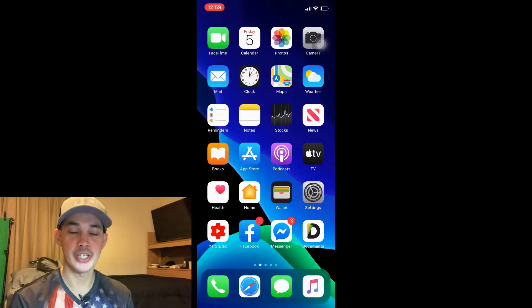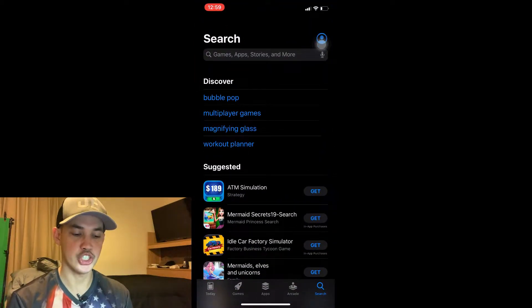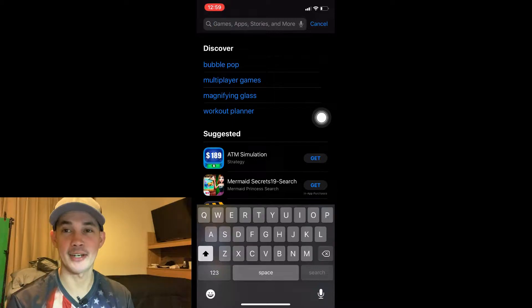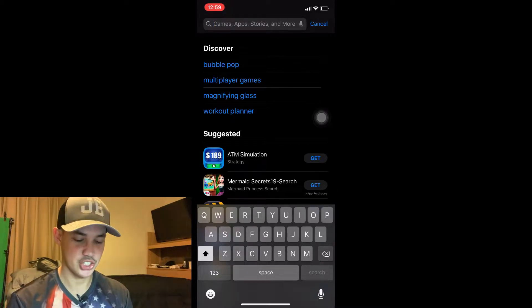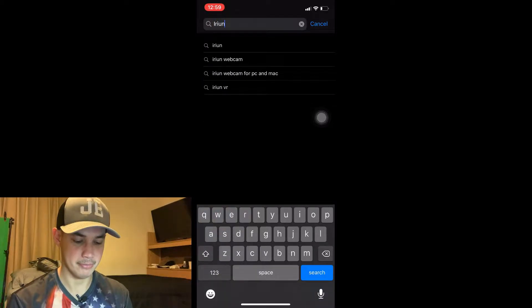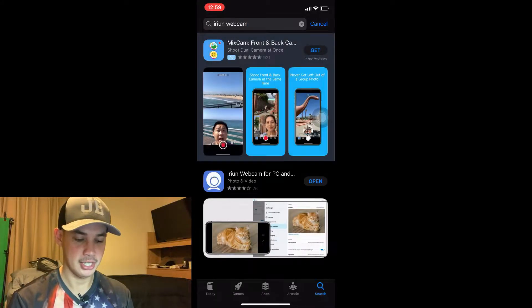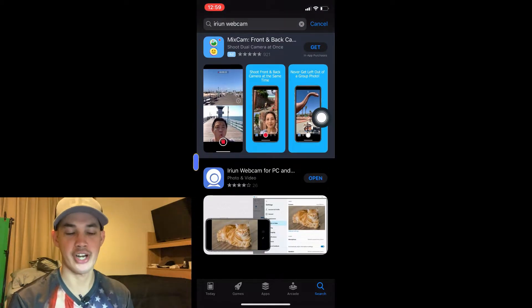Let me show you the application on our iPhone first. I'm going to go to my iPhone now. First, we need to go to the App Store and type in the search bar. I'm going to say it letter by letter — just type I-R-I-U-N webcam. Then tap that. This is the application — install it to your iPhone.